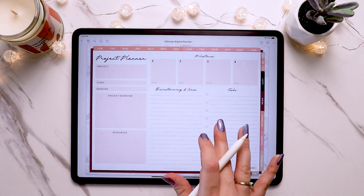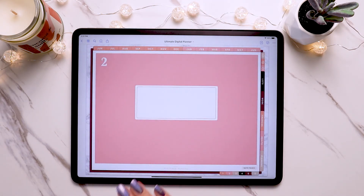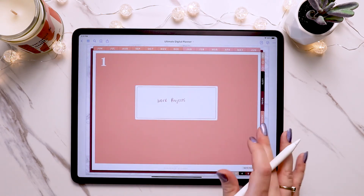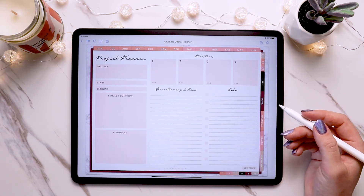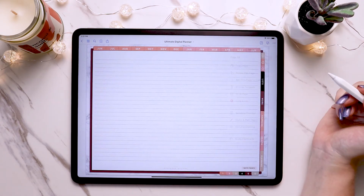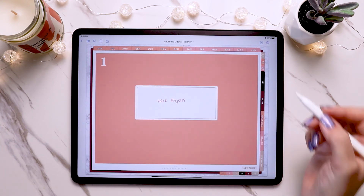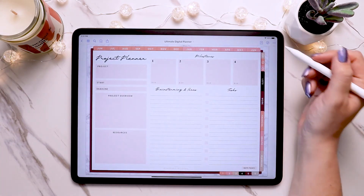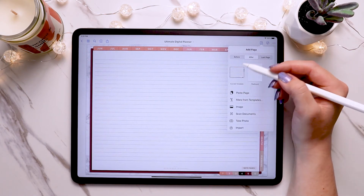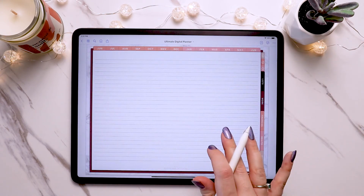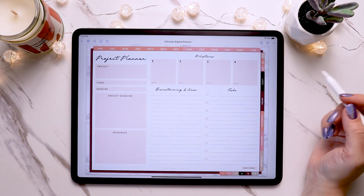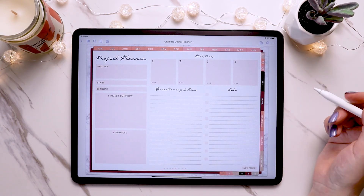We now have our first page in the section, and you can see the next section divider follows right after, showing how it divides each section. You'd just go ahead and insert any pages you want in the section. Say I need a lined note page — I can copy it and put it in this section. And if I want more than one, I can just duplicate it quickly by tapping 'current template.' Now I have two lined pages, all organized and ready to go — that's the idea of how you insert page inserts into your custom section.